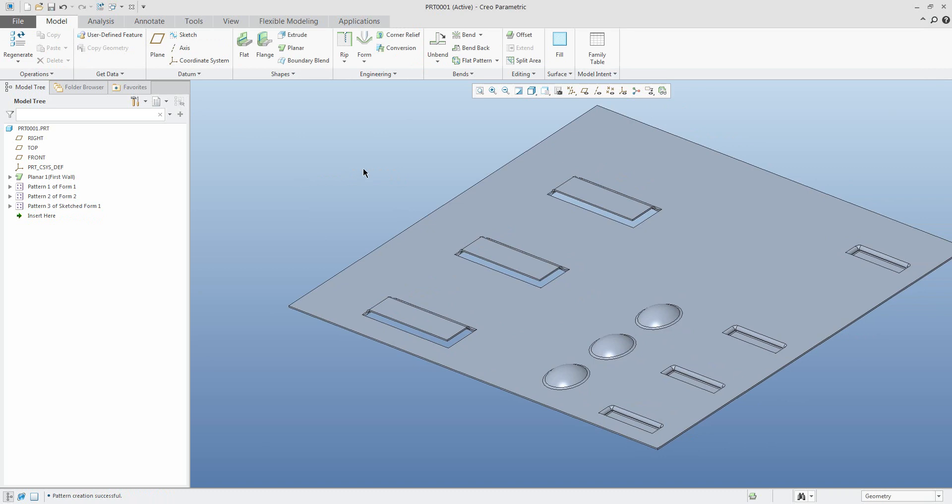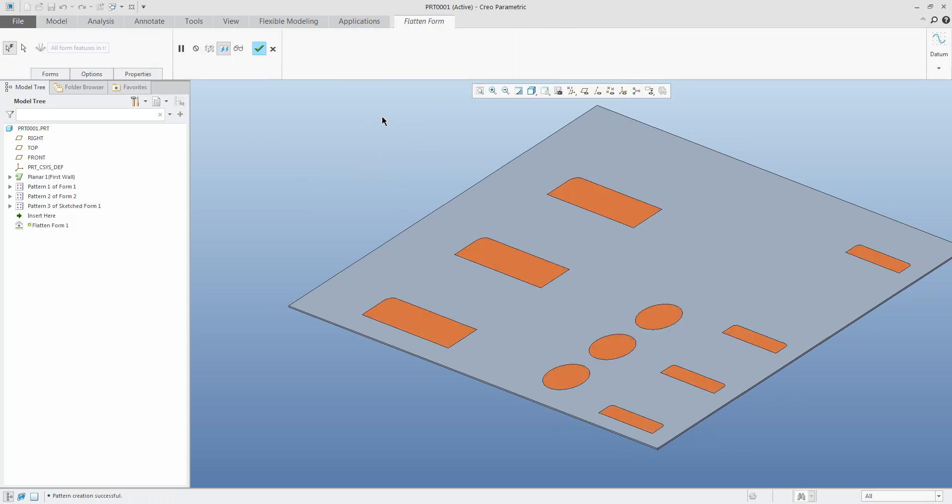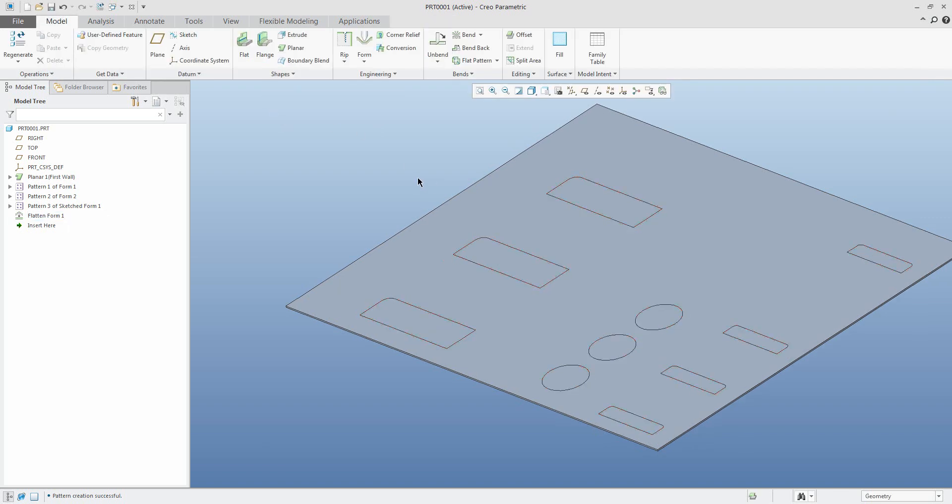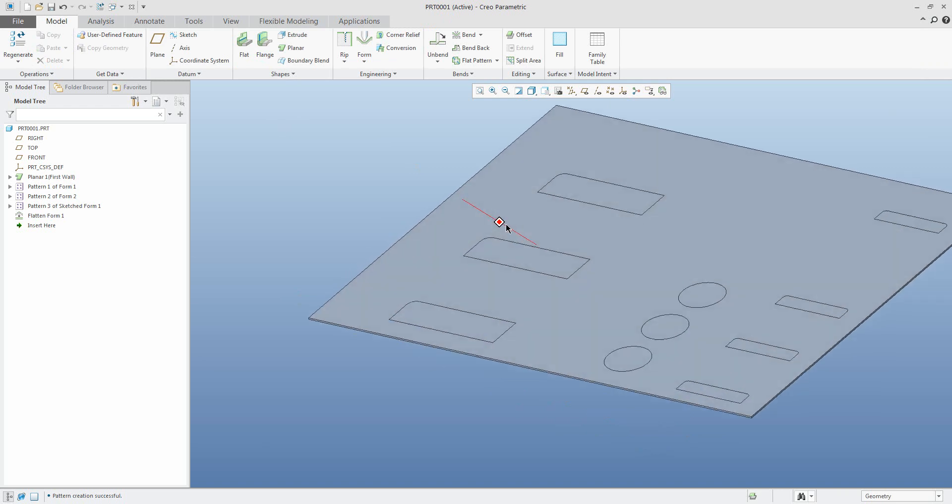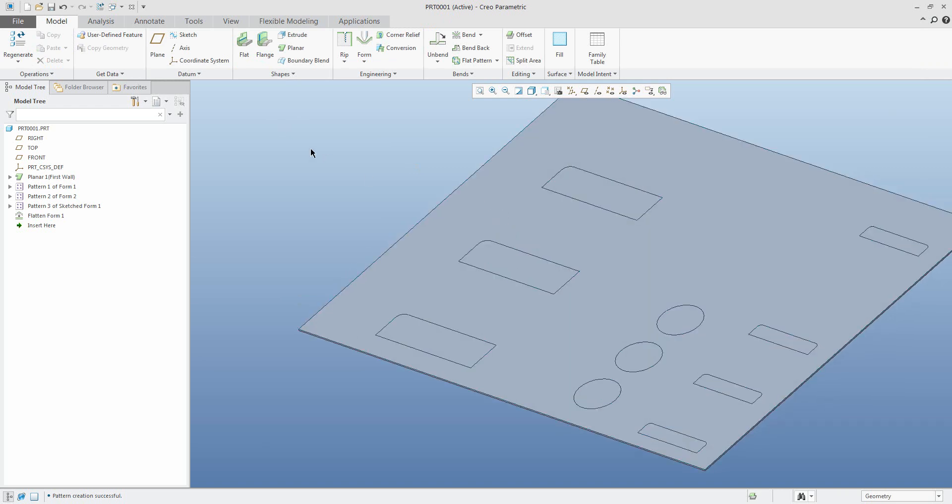At the end, the last feature is flatten form, and you can see that really easy and really quickly you can create the flatten form feature. Stay tuned, bye-bye.